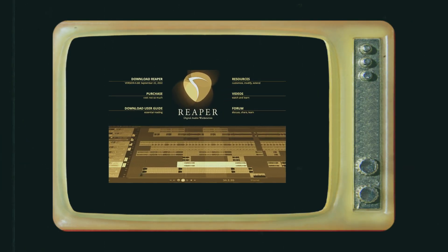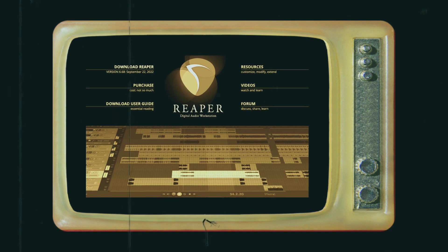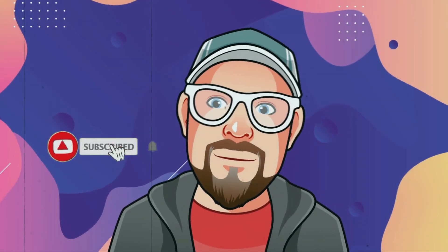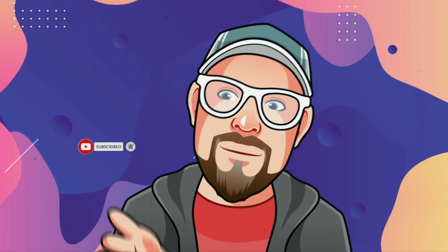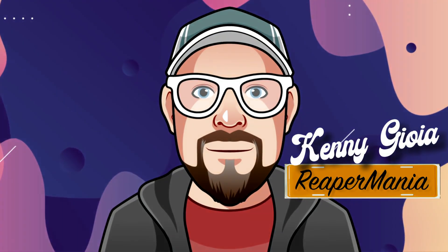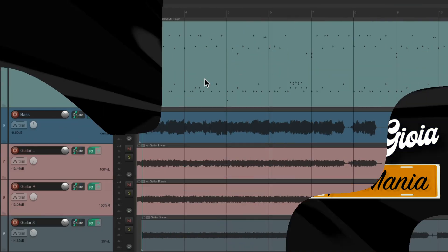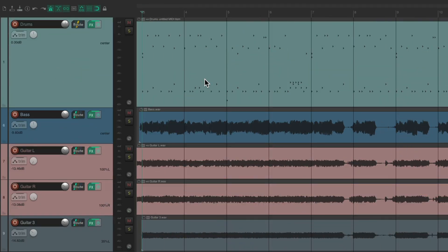In this video, I want to show you how to create realistic ghost notes in Reaper. Previously, I made a video where I showed you how to create realistic drums using drum software, and I've reopened that project right here. I recorded the drums into this MIDI along with a bass and a few guitars. As a review, it sounded like this.